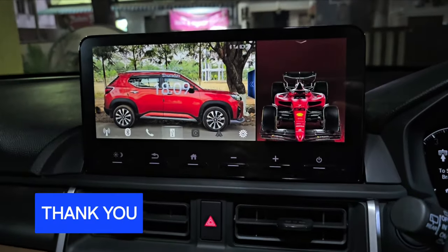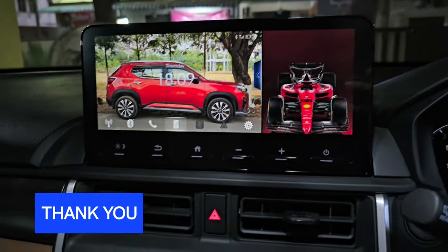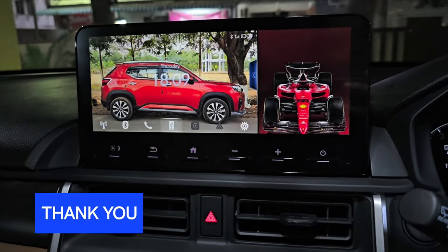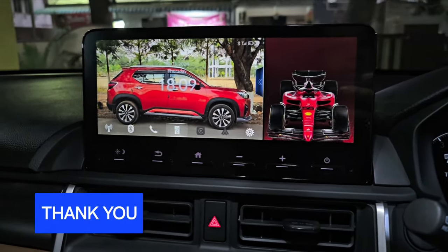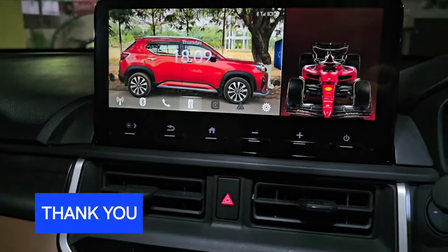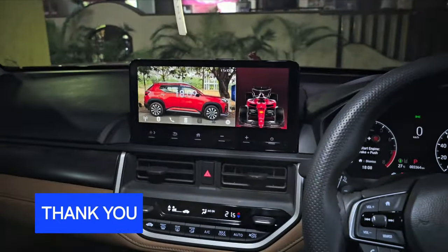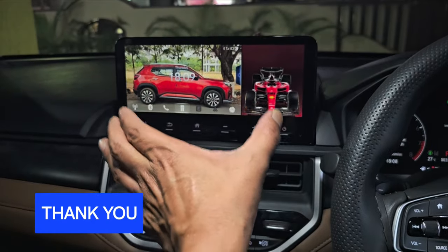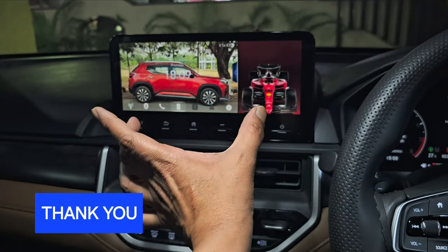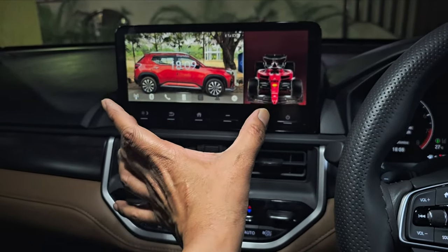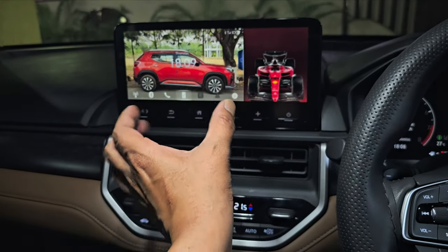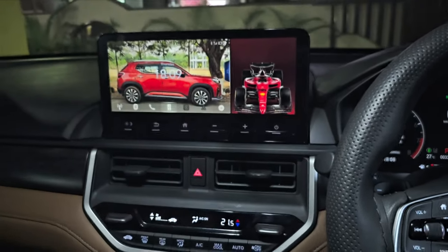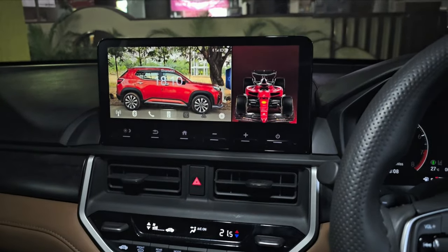Thank you very much. If you have any queries, put them in the comment section — I respond to each and every comment. This is for the L8 with a 10-inch screen, but it will also work on VX and V models. The resolution may be the same or you can adjust accordingly. Have a nice day!